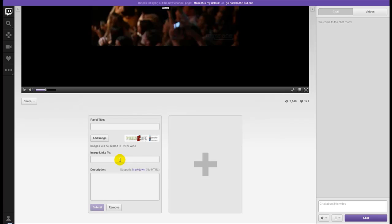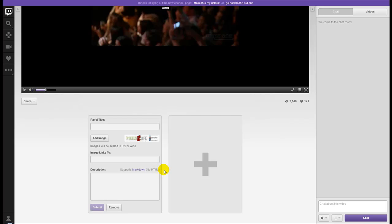So you could put like a giant image in here with the title. Description supports markdown. What? No HTML? So the only thing that you can do with this down here is text—plain text with a title—or one giant image.